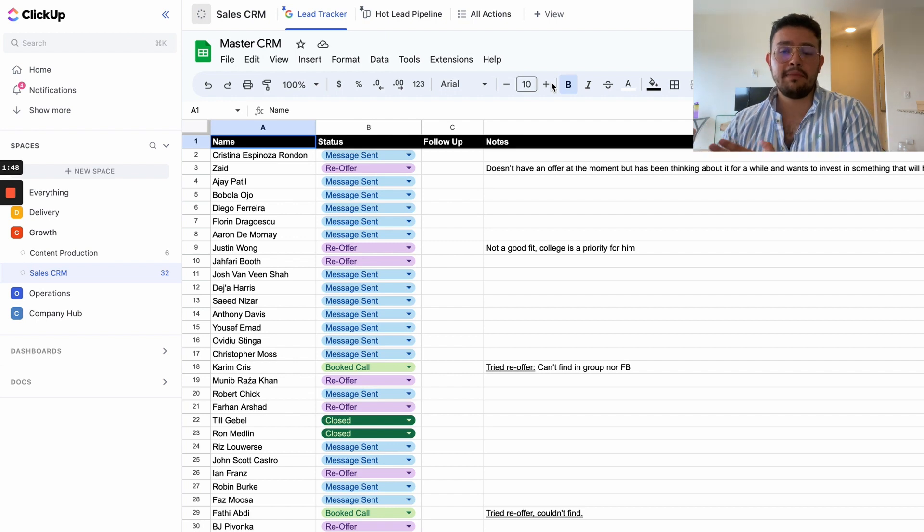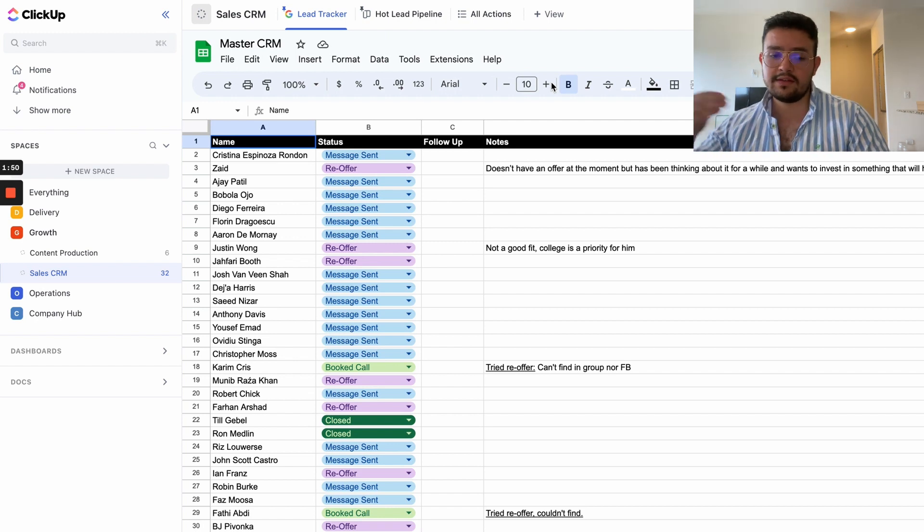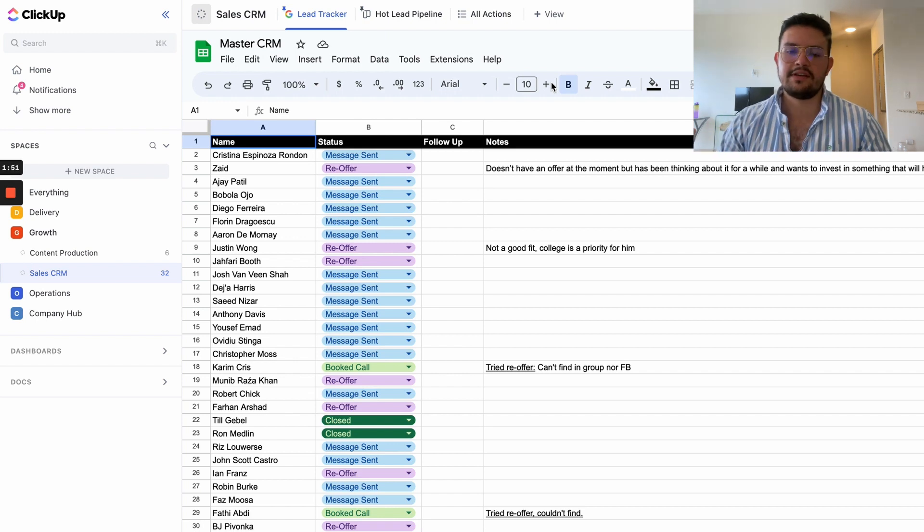Also, stay till the end of the video because I will show you how you can get this same template so you can steal it and use it in your business, like you probably did for the Google Sheet CRM which is my most watched YouTube video. At the end I'll give you a bonus on how you can every single day focus on your hottest leads and maximize the efficiency of your business.